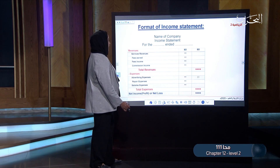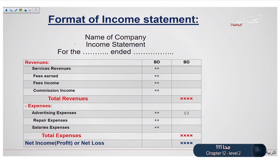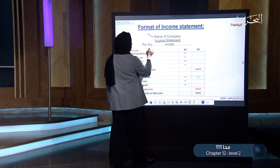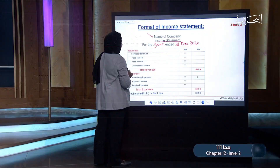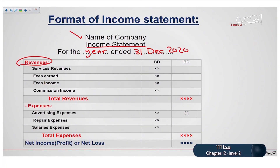This is the format or the layout of the income statement. As you can see, here we write down the name of the company, we specify which statement we are using — here we are using income statement — and here we write the period that we are preparing this statement for, like for the year ended 31st of December 2020, which means the income statement is prepared for the whole year of 2020. First, we list all the revenues, like service revenue, fees earned, fees income, commission income, and write the amount of money. Then we calculate the total revenue and write the total.